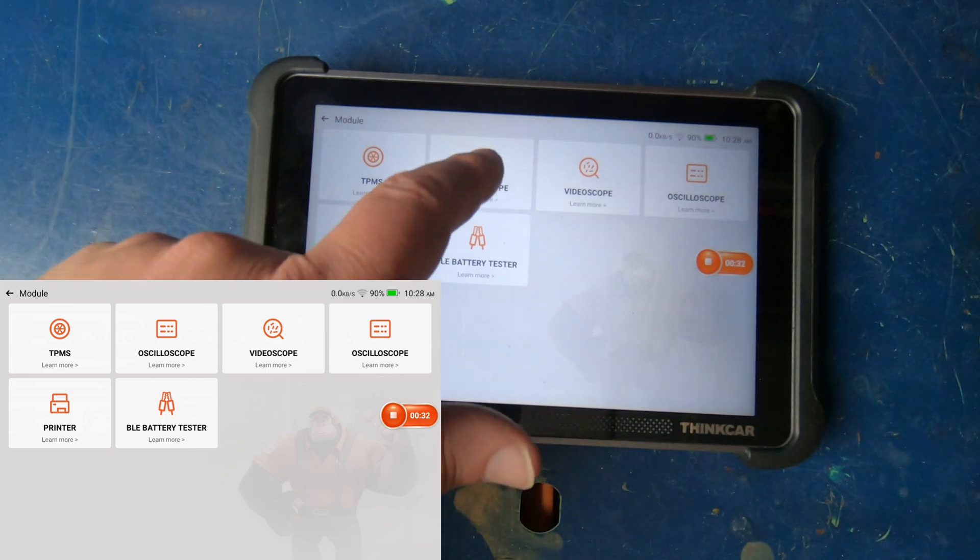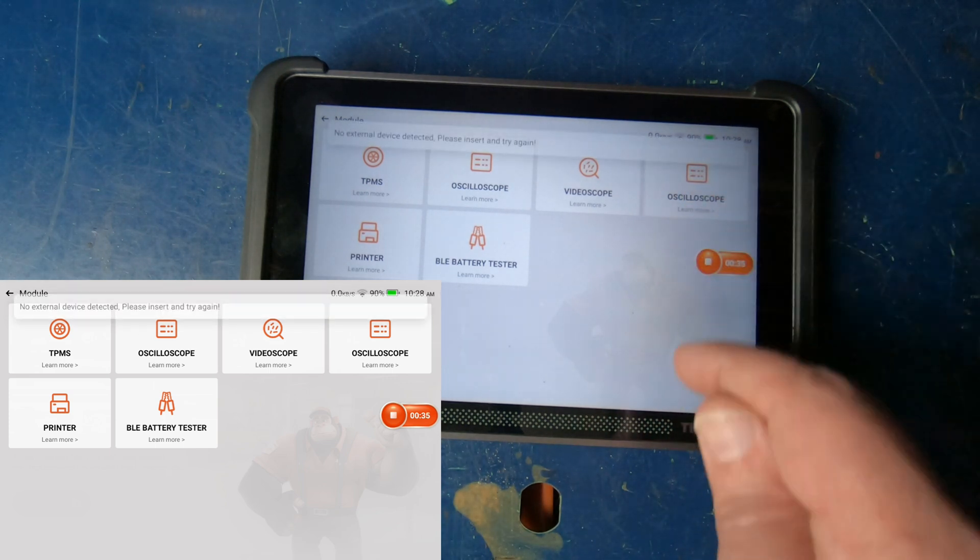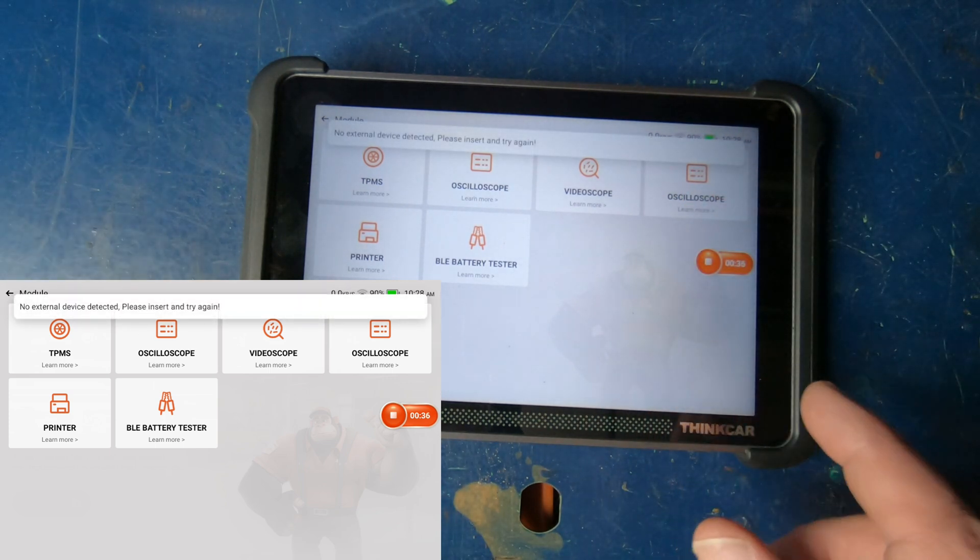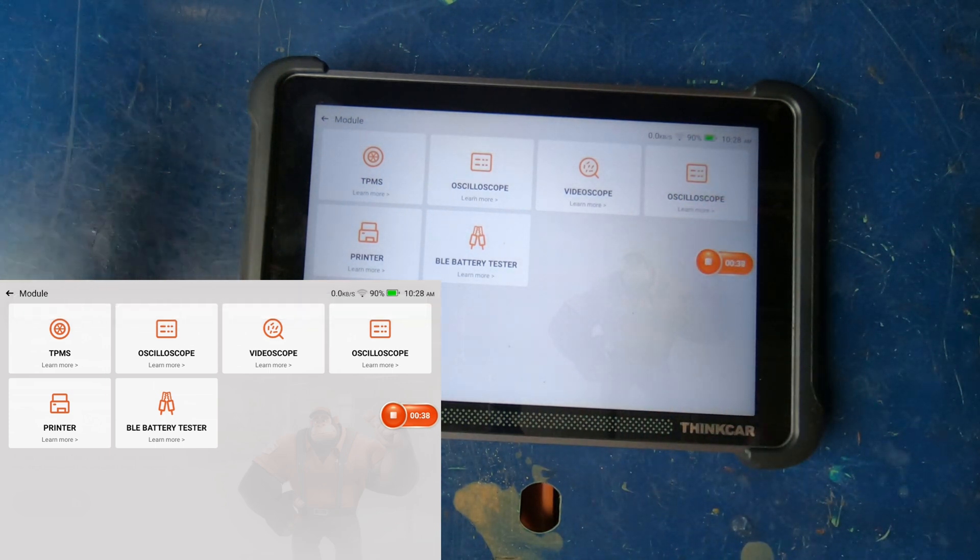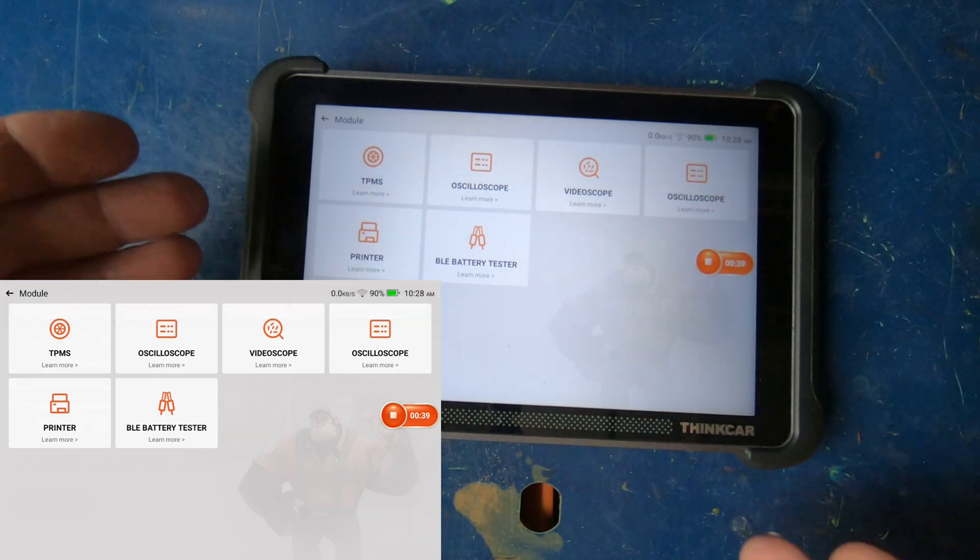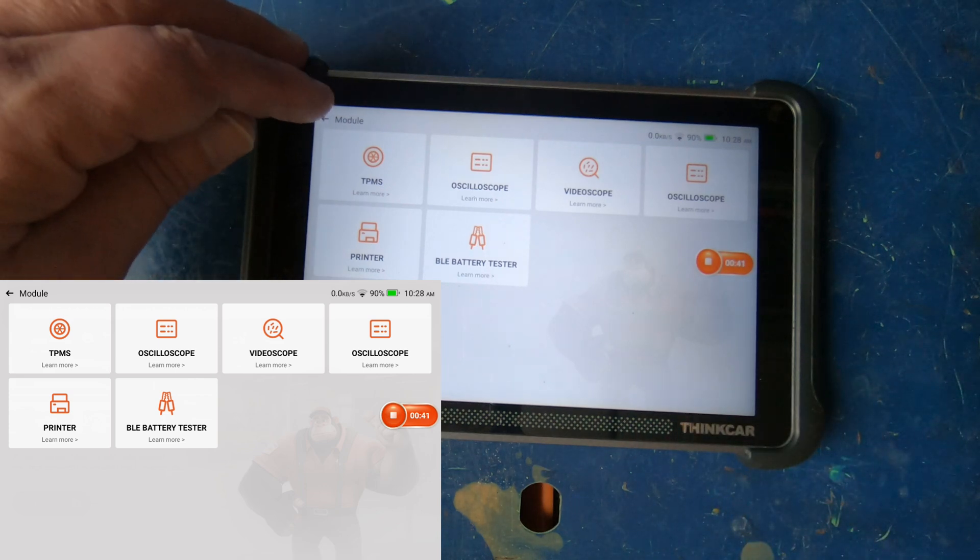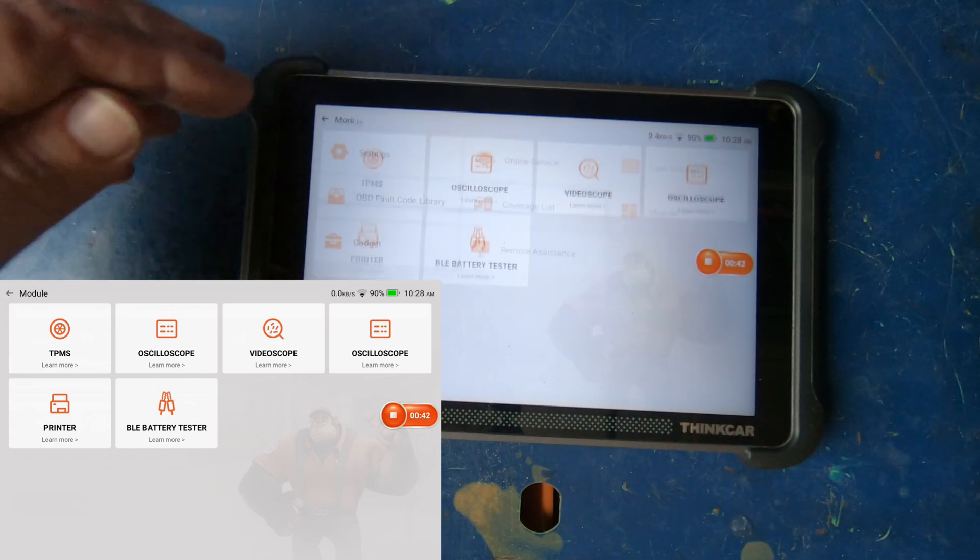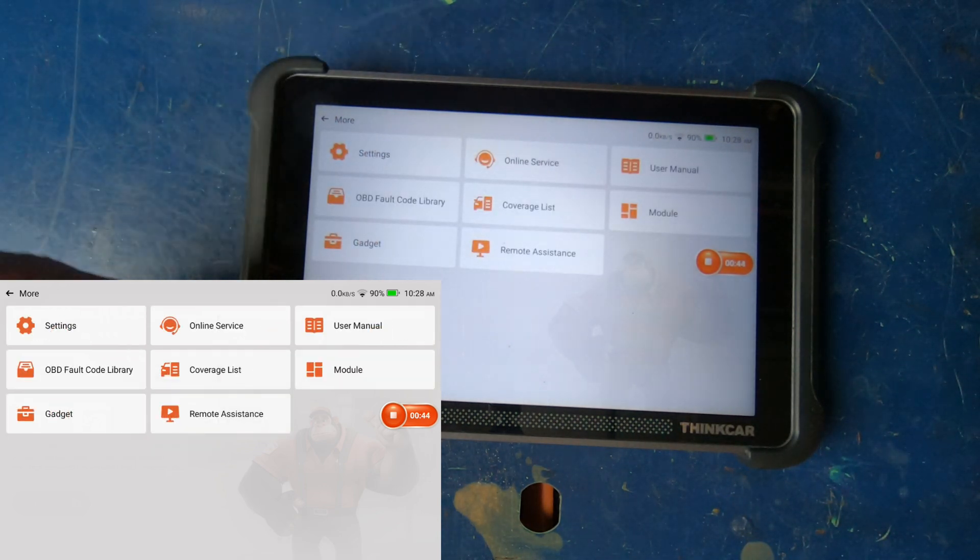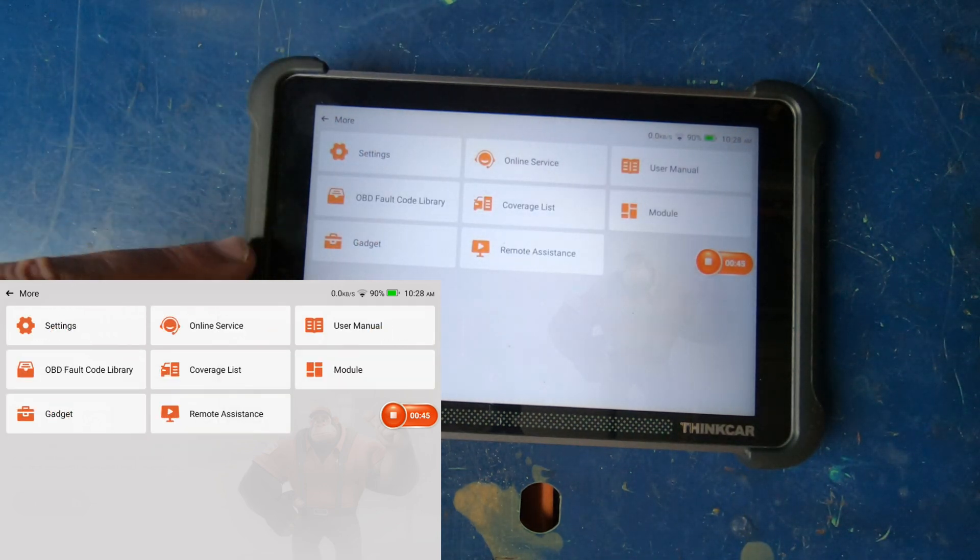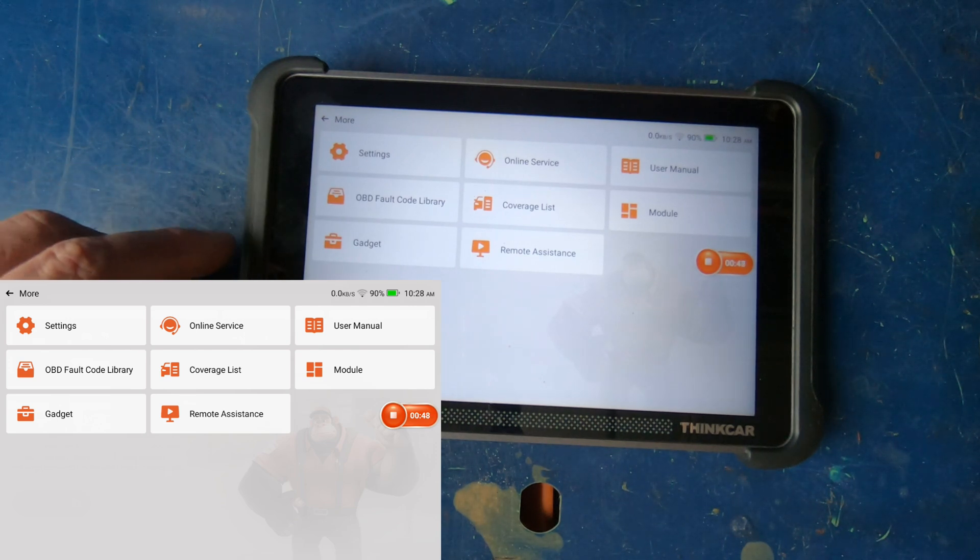Yeah I don't know why it's got two different oscilloscope icons. But nonetheless, all the module support looks like it's back. But I had to email them to have them push that update out to my individual scan tool.